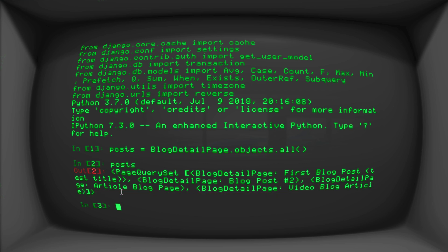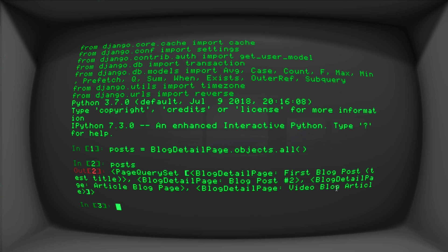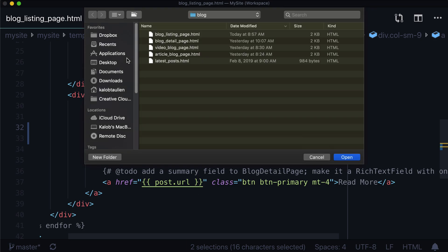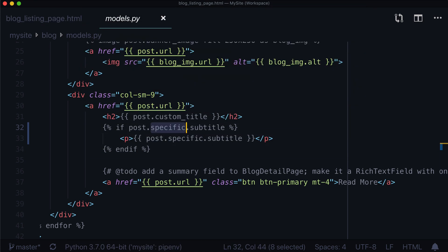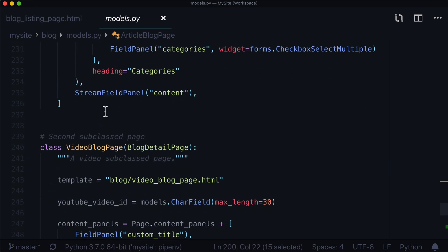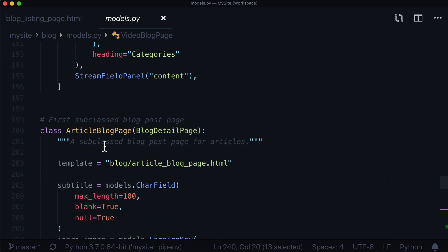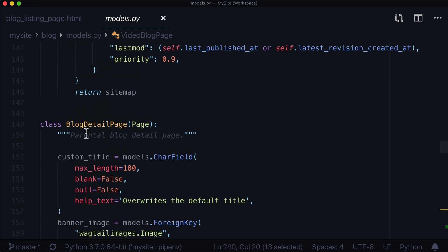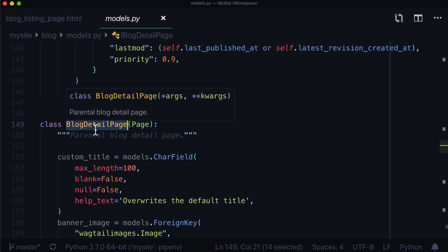Now this is actually incorrect. If we were to go into the admin right now, we would see that we have two blog detail pages, the first one and the second one. But our article blog page is actually an article blog page. And our video blog article, which is terribly named, should that one should be a video blog page. And let's go take a quick look here. Let's open up our blog models dot py. So we have an article blog page, and we have a video blog page. And again, we have that blog detail page. So we technically have these three pages, one of them is a parent, two of them are children.